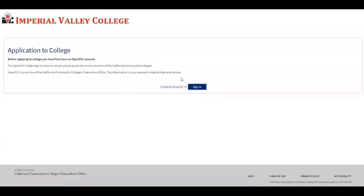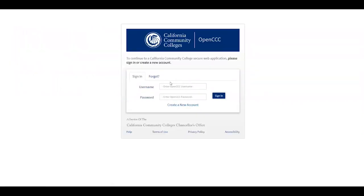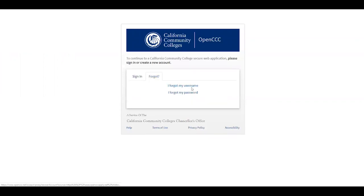Here we have two options: you can create an account or you can sign in. You only sign in if you have previously attended Imperial Valley College or if you have previously created an OpenCCC account. When you click sign in, you're going to enter your information. If you forgot, you can click 'I forgot my username' or 'I forgot my password.'